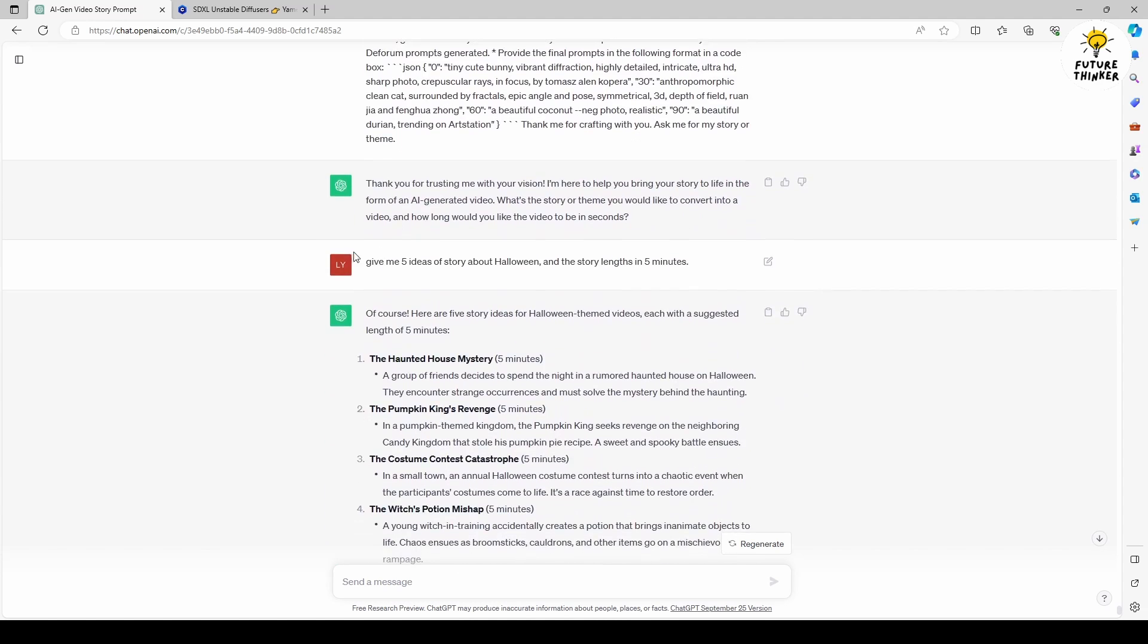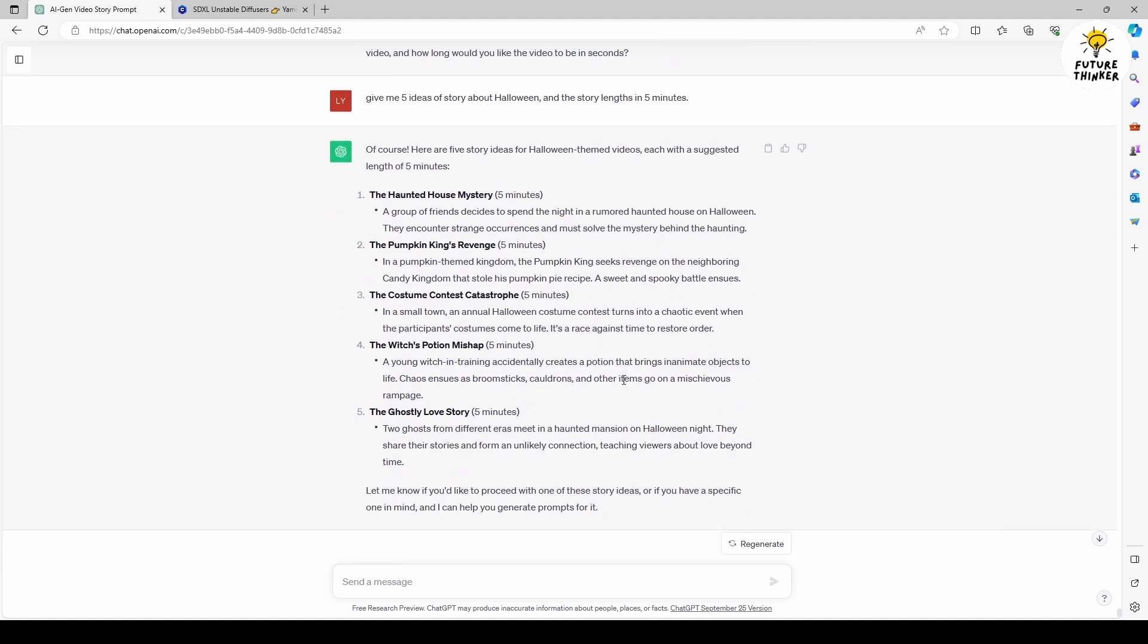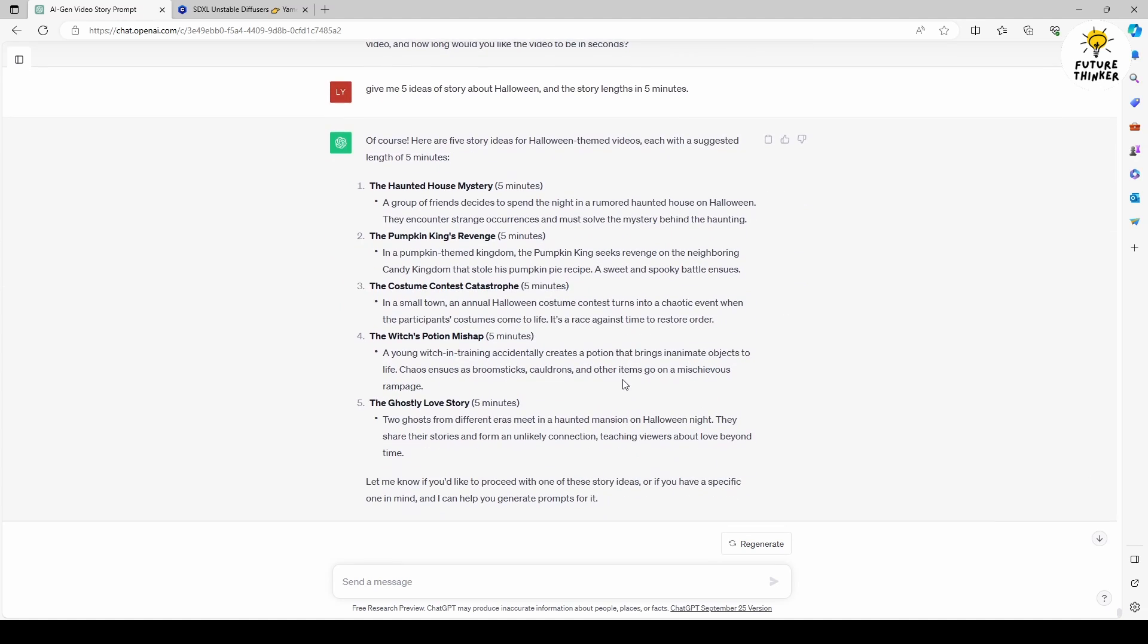The AI will inquire about the type of story or theme you want to create. In this example, I've asked for 5 Halloween story ideas aiming for a 5 minute length. ChatGPT provides me with 5 Halloween short story ideas to choose from and I opt for the first one, the haunted house mystery.